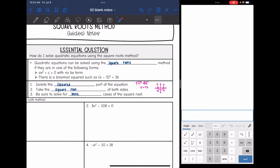Quadratic equations can be solved using the square roots method if they're in one of the following forms. If you have ax squared plus c equals zero with no x term, you can get that x squared part isolated and then take the square root of both sides. Another time to use this method is if you have a binomial squared, such as x minus 5 squared equals 36 — you can take the square root of both sides right there.